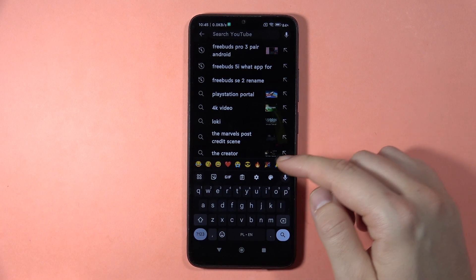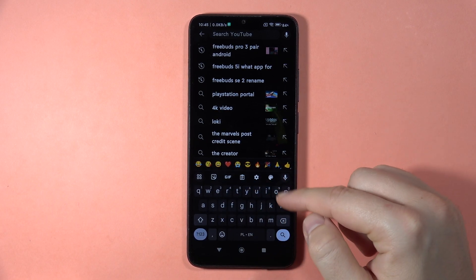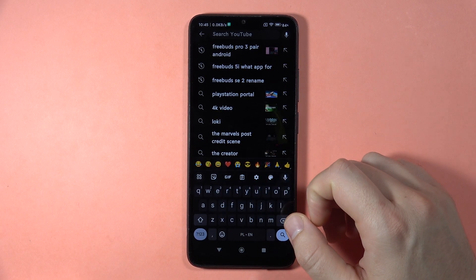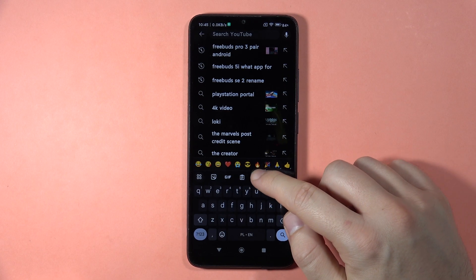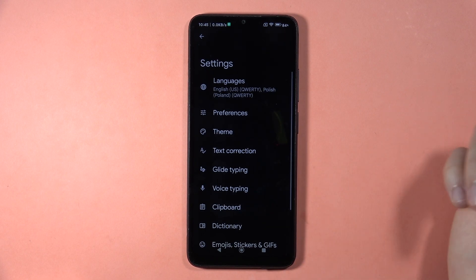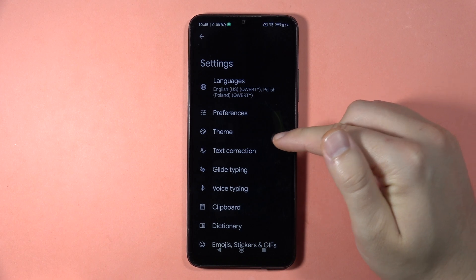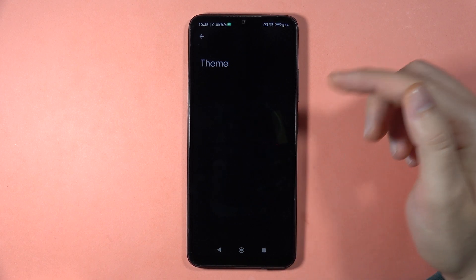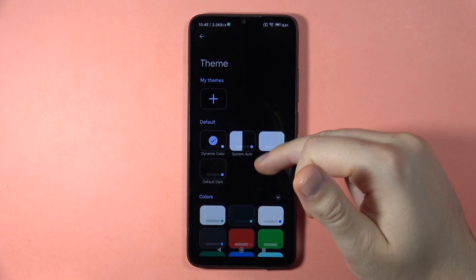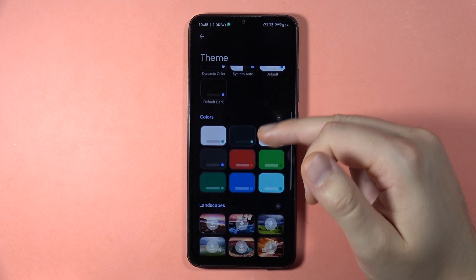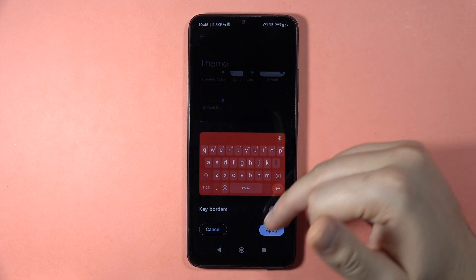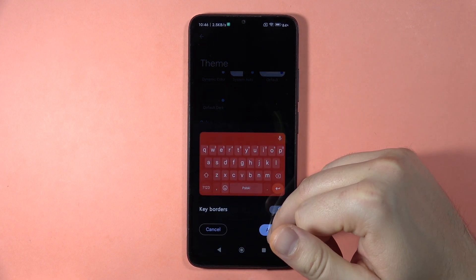If you want to change your keyboard theme on the Redmi 13C, all you have to do is click on the settings icon on your keyboard. You will be moved to the settings of the keyboard, and then you have to go to the theme. When you are here, you can find the default themes. When you click on it, you will be able to click apply.